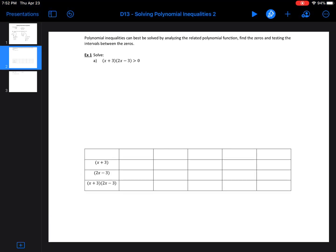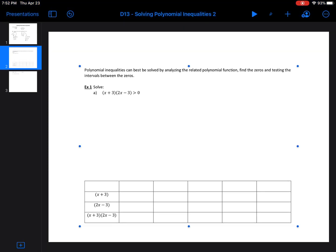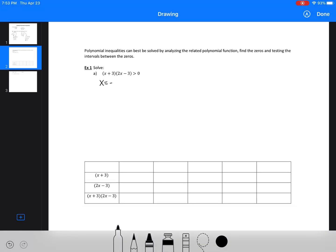Solving polynomial inequalities can be best solved by analyzing the related polynomial function. What we're going to actually do is find the zeros, and then we're going to test all the intervals around those zeros. So we've got x equals negative 3, and here we've got x equals 3 over 2, or 1.5 — I'm going to use 1.5 for simplicity, but you should use the fraction. So looking in order like a number line: negative 3 comes first, and 1.5 goes right there.